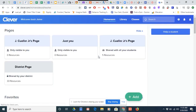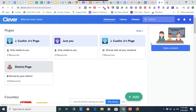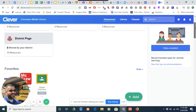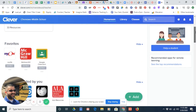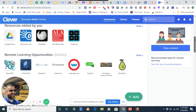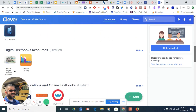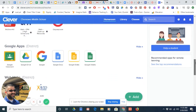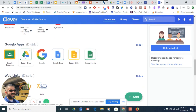We'll come to this particular page — this is my Clever page. All students should be able to see Google Classroom here at the top if it's enabled as a favorite, or by scrolling down and finding it here as one of the Google Apps enabled by the district.